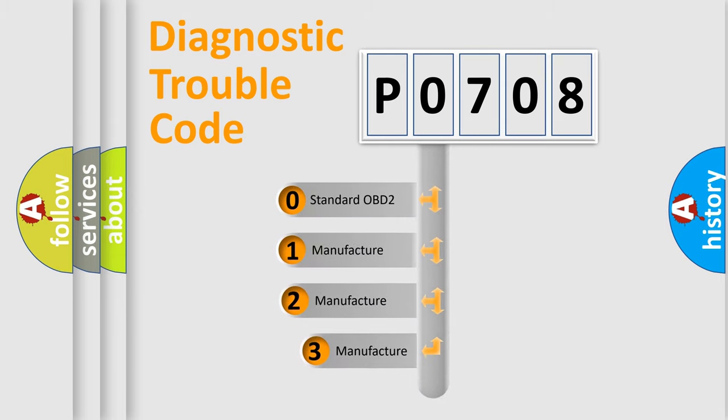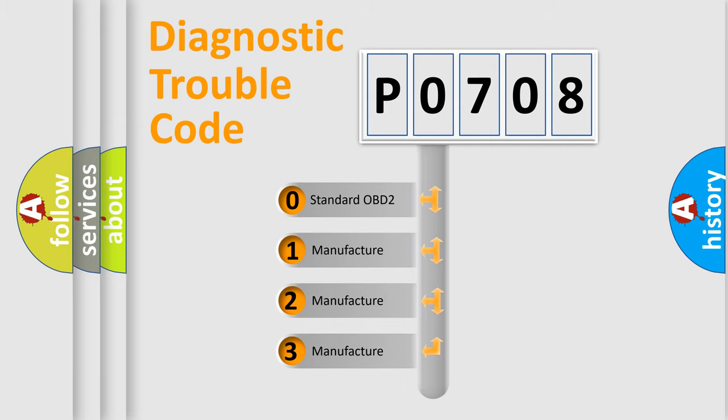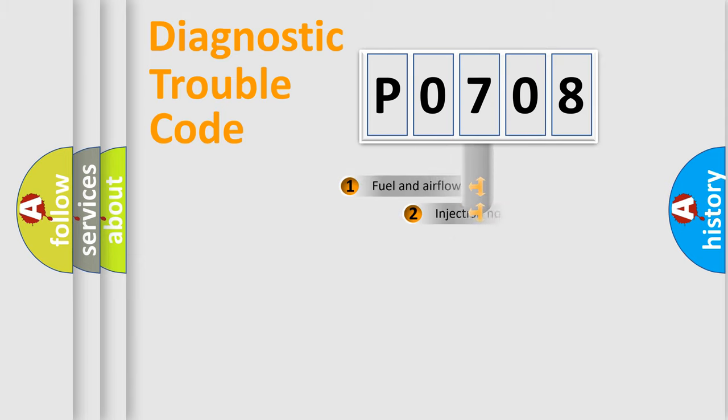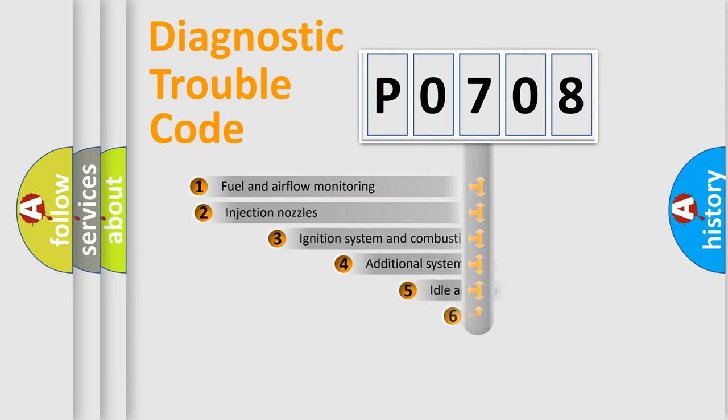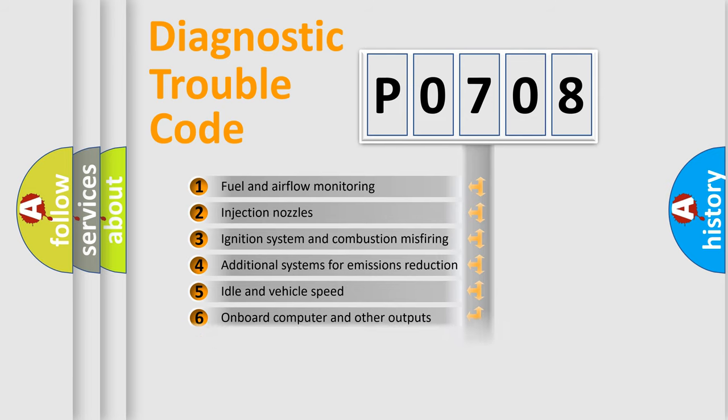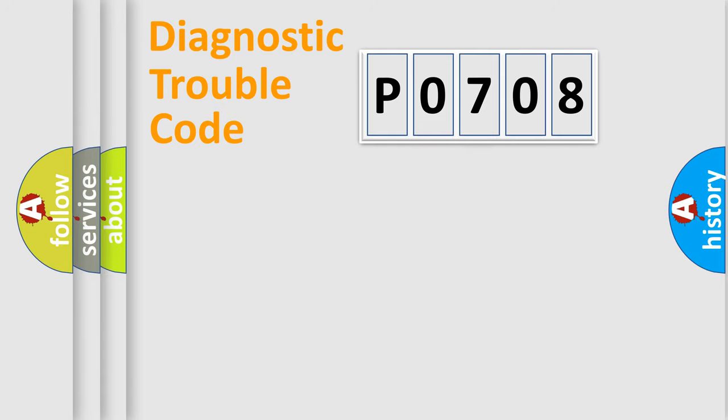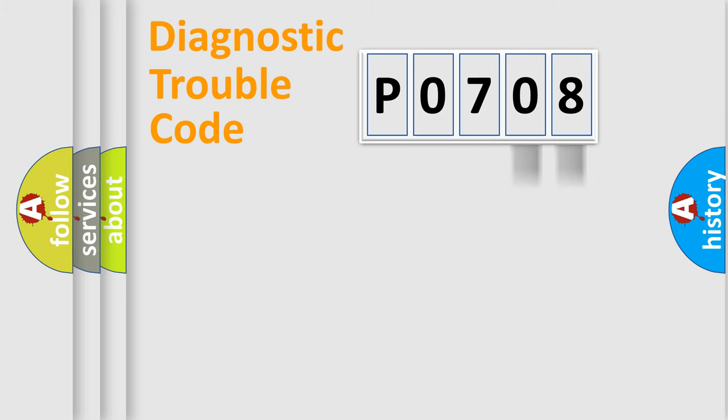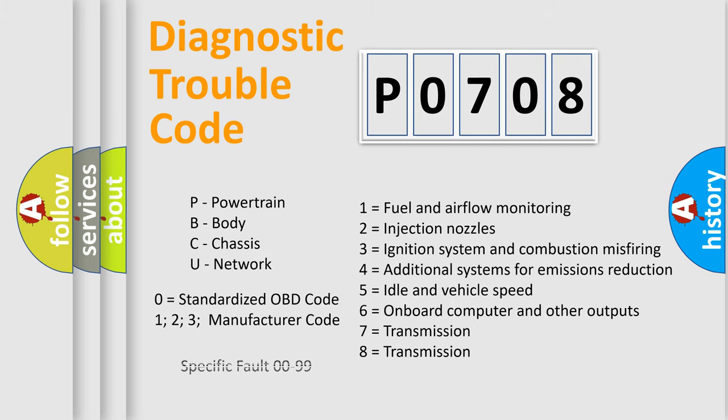If the second character is expressed as zero, it is a standardized error. In the case of numbers one, two, or three, it is a manufacturer-specific expression of the car error. The third character specifies a subset of errors. The distribution shown is valid only for the standardized DTC code. Only the last two characters define the specific fault of the group. Let's not forget that such a division is valid only if the second character code is expressed by the number zero.